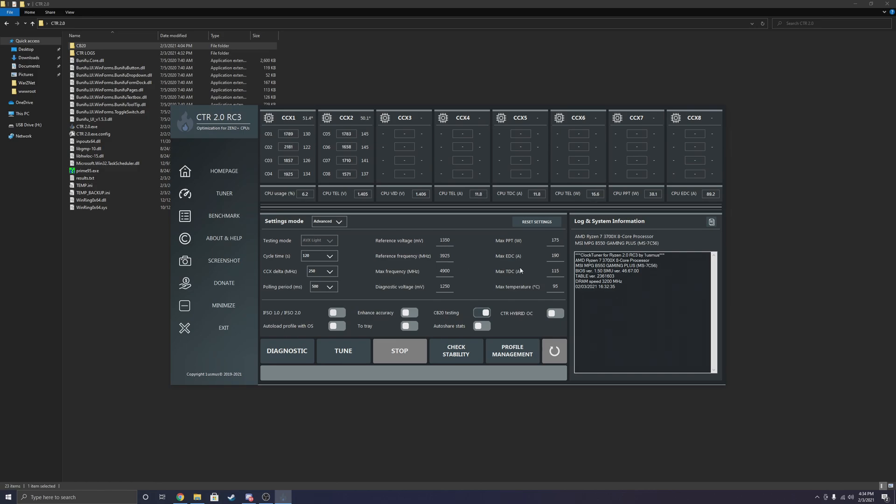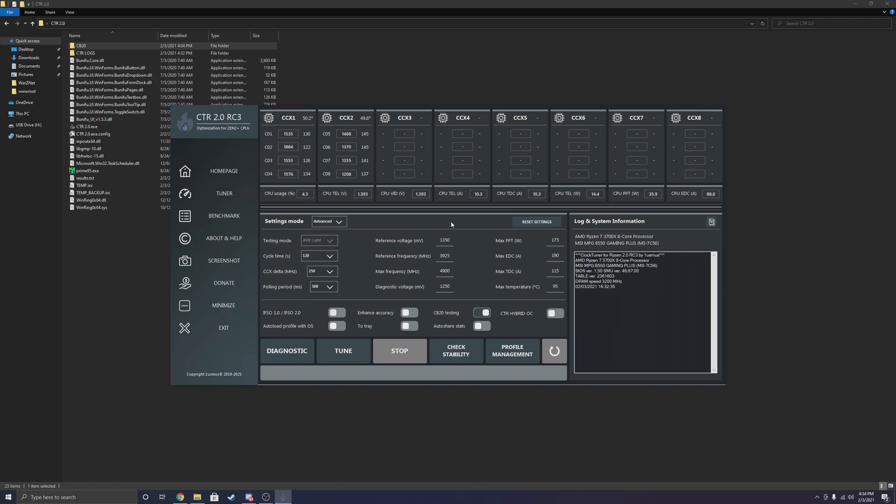And I personally changed some settings around in my BIOS that are not required. For example, I changed my load line calibration mode to level three, disabled CPU spread spectrum, and I went ahead and applied a RAM overclock that I have. But with this newer version of CTR, none of that is required, which is pretty cool.